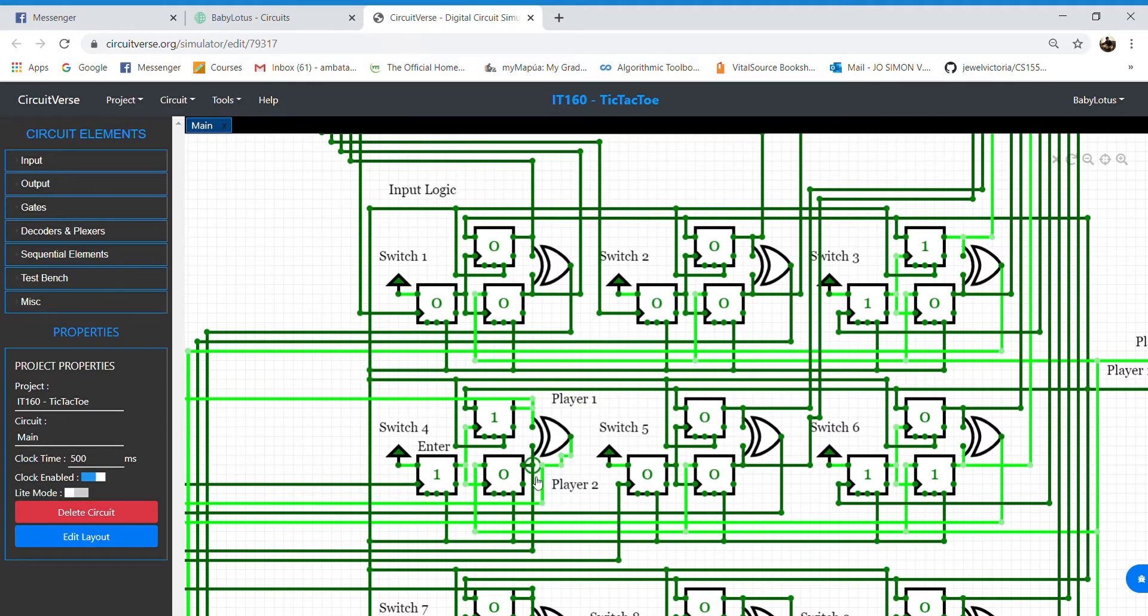The player 1 D flip-flop and the player 2 D flip-flop can never have the value of 1 at the same time in the same section.